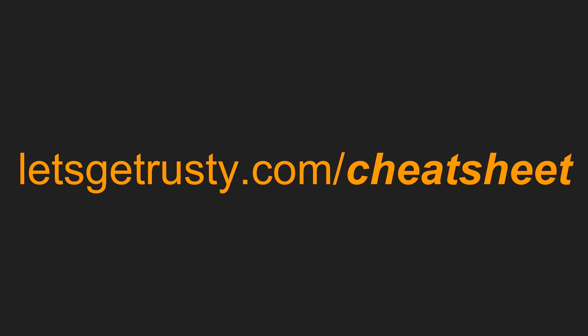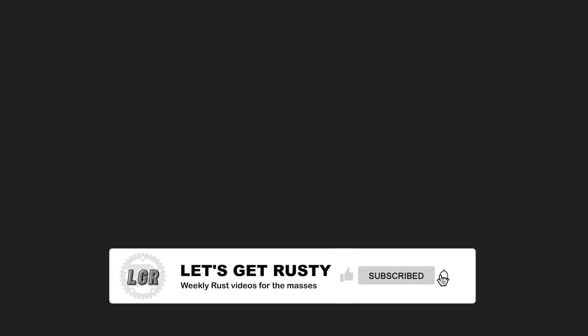That's it for this video. If you haven't already, make sure to get your free Rust cheat sheet by heading over to letsgetrusty.com/cheatsheet. Also, if you found this video helpful, hit the like button and subscribe to the channel for weekly Rust content. With that said, I'll catch you guys in the next one.